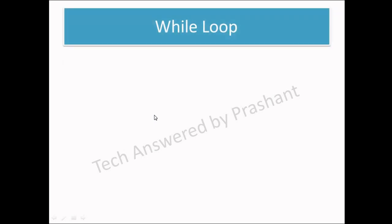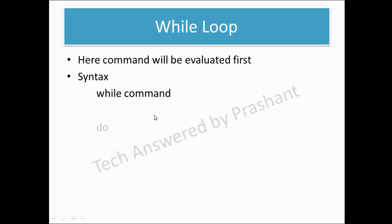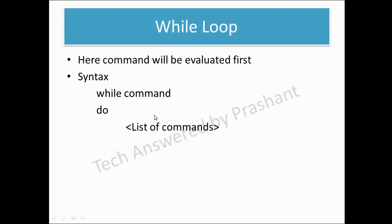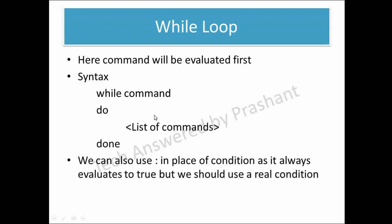While loop. Here command will be evaluated first in order to execute the conditions inside while loop. Let us see the syntax: while command do list of commands done. So in this case, this command condition will verify first. If this condition verifies, then only the while loop will allow to go inside and run certain list of commands which are presented inside do and done block.